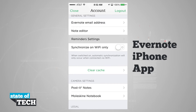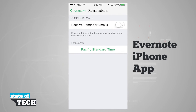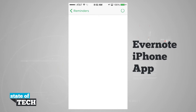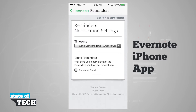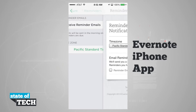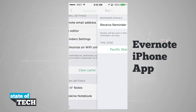Our reminder settings let us receive reminder emails in the mornings on the days when reminders are due. When we tap on our time zone, we can change our time zone for our basic reminders, and it's going to change that for all of Evernote.